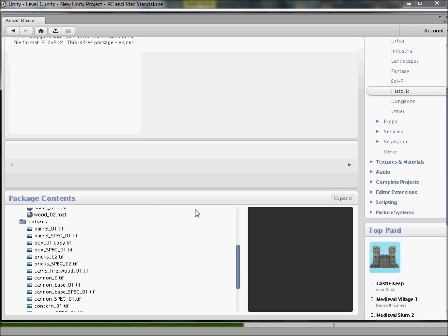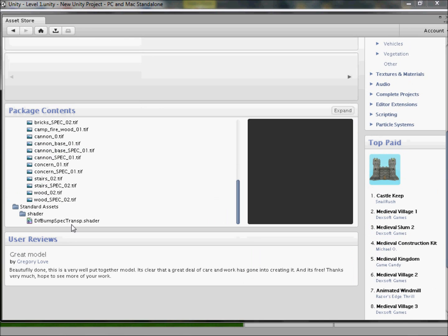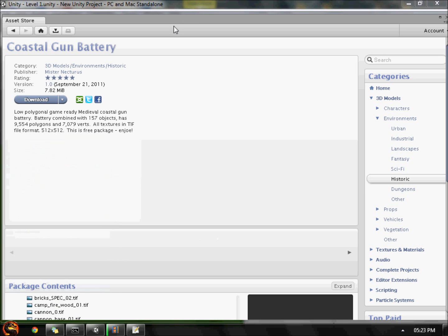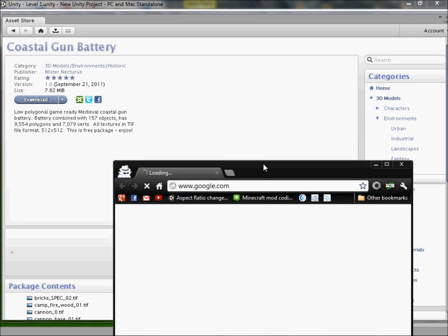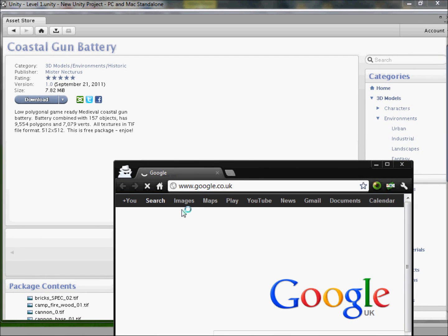With the super slow internet, as you can see, you can actually see what parts the asset includes — it has FBX files, all textures, and even shaders for transparency. The Medieval Coastal Gun Battery — let's Google what that actually is because the page doesn't want to load.